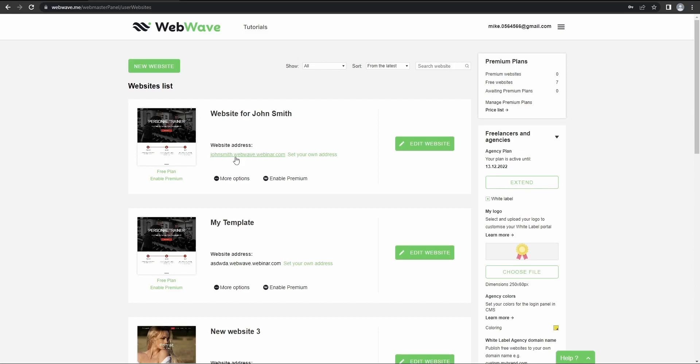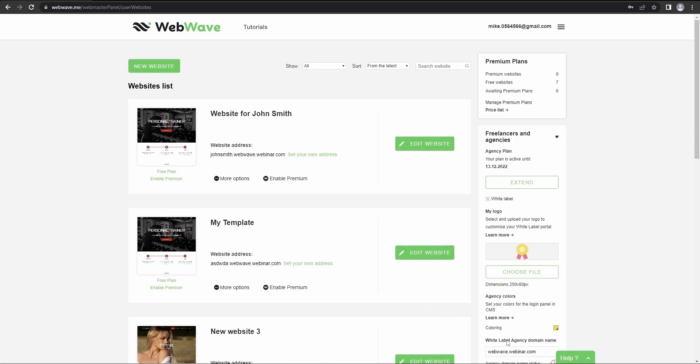But let's treat this thing as a temporary one because it will change after you purchase a premium plan or a custom domain for your client. As I already got one, I'll just type it in here. So just give me a second.